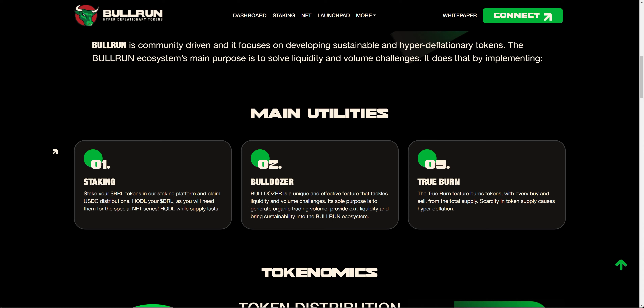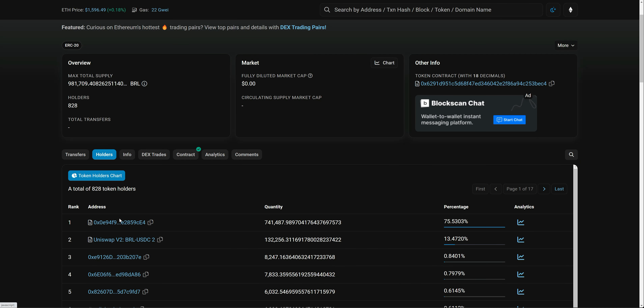The distributions are not in native tokens — they're in USDC and they don't run out. As long as there are trades going on, the USDC distributions will be perpetual. In our staking platform, there is no locking period and there are no staking or unstaking fees. You can unstake anytime you want — no fees, no locking periods, remove your funds whenever you feel like it. To emphasize our staking further, the number one wallet is our staking contract, and right now there are 741,487 tokens being staked, which represents 75.5% of the total supply.